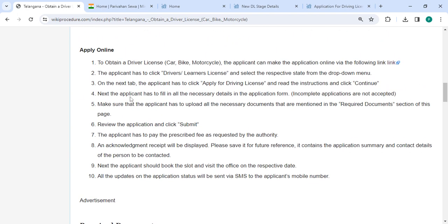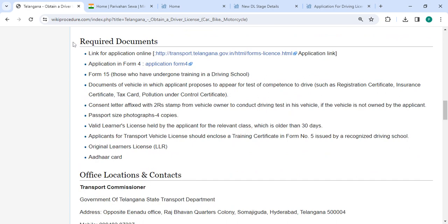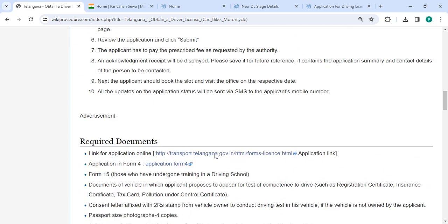After that, an application form will open. On that application form you need to enter all the necessary details. Incomplete applications are not accepted. Then you need to attach all the necessary documents that are mentioned in the required documents section. Please scroll down and you will be able to see the rest of the documents.